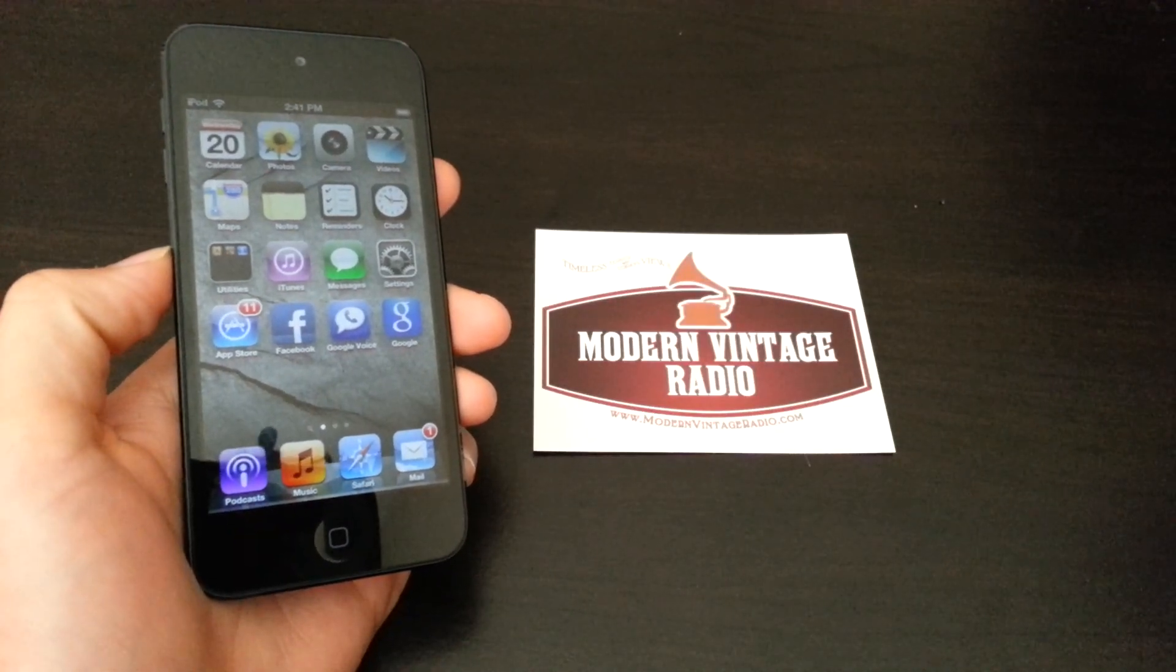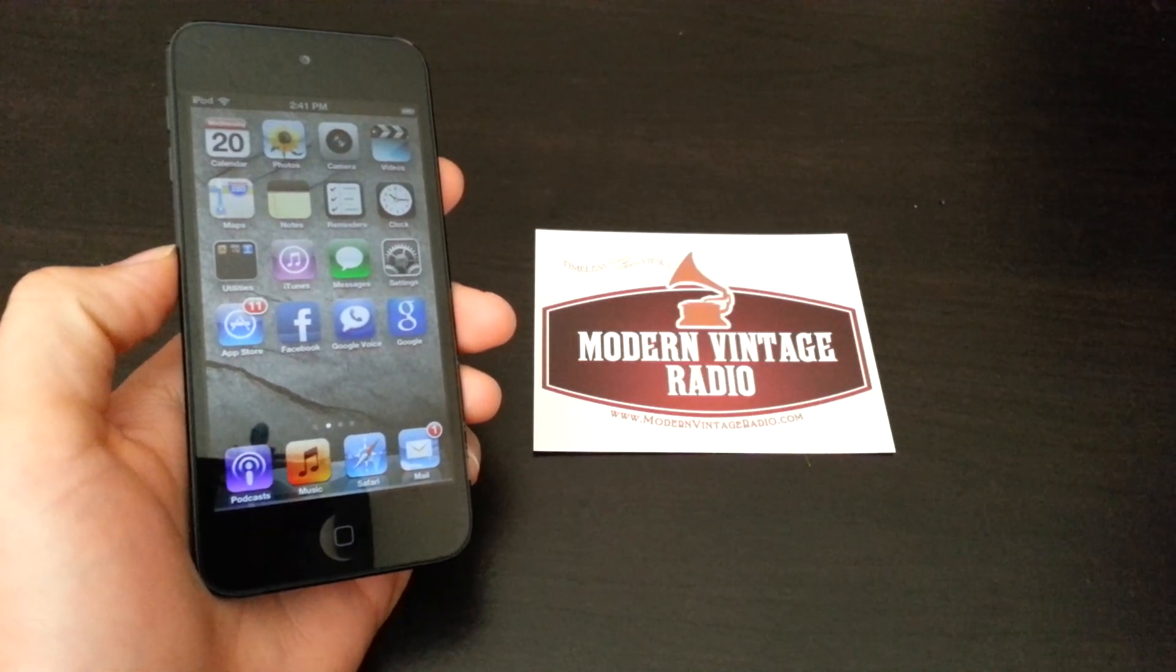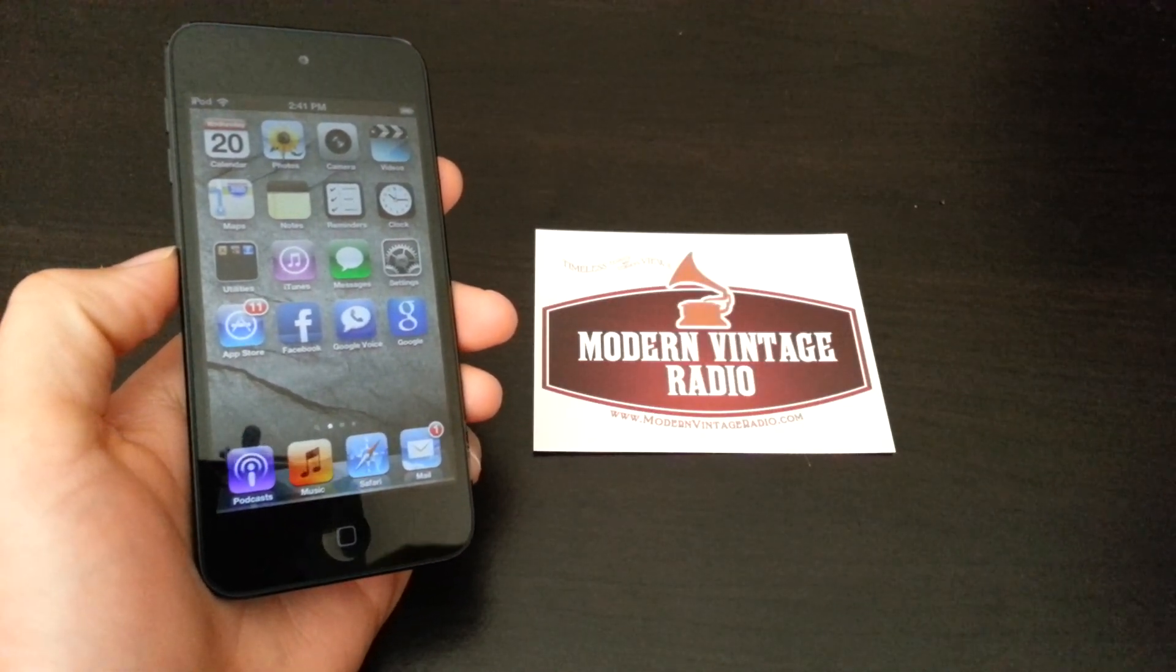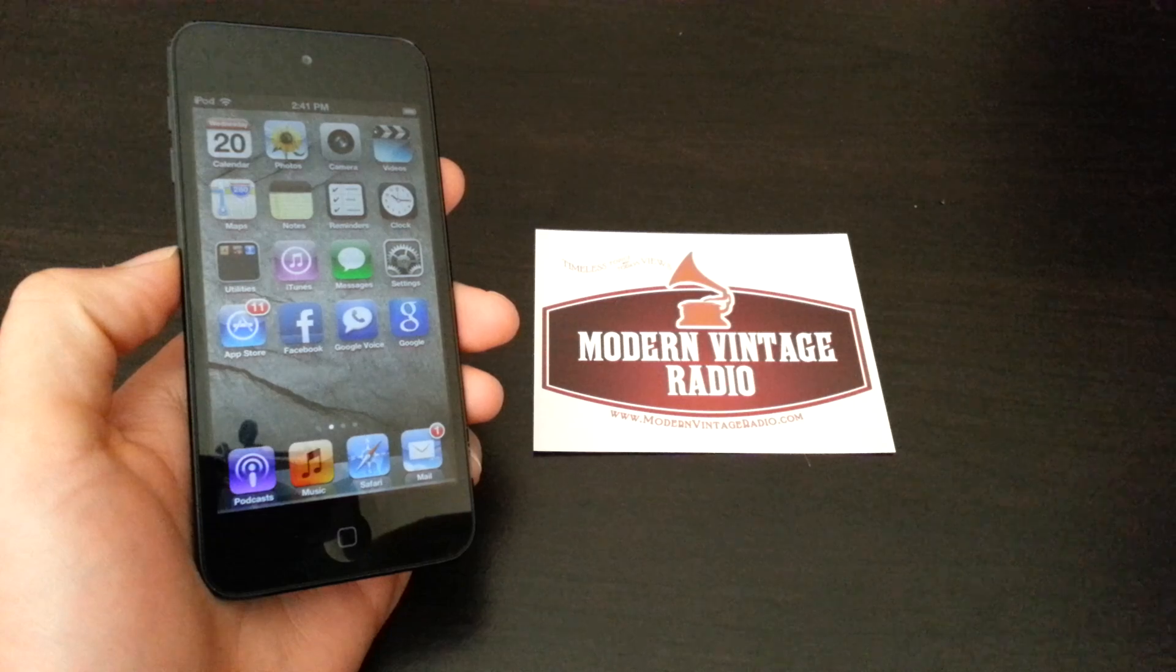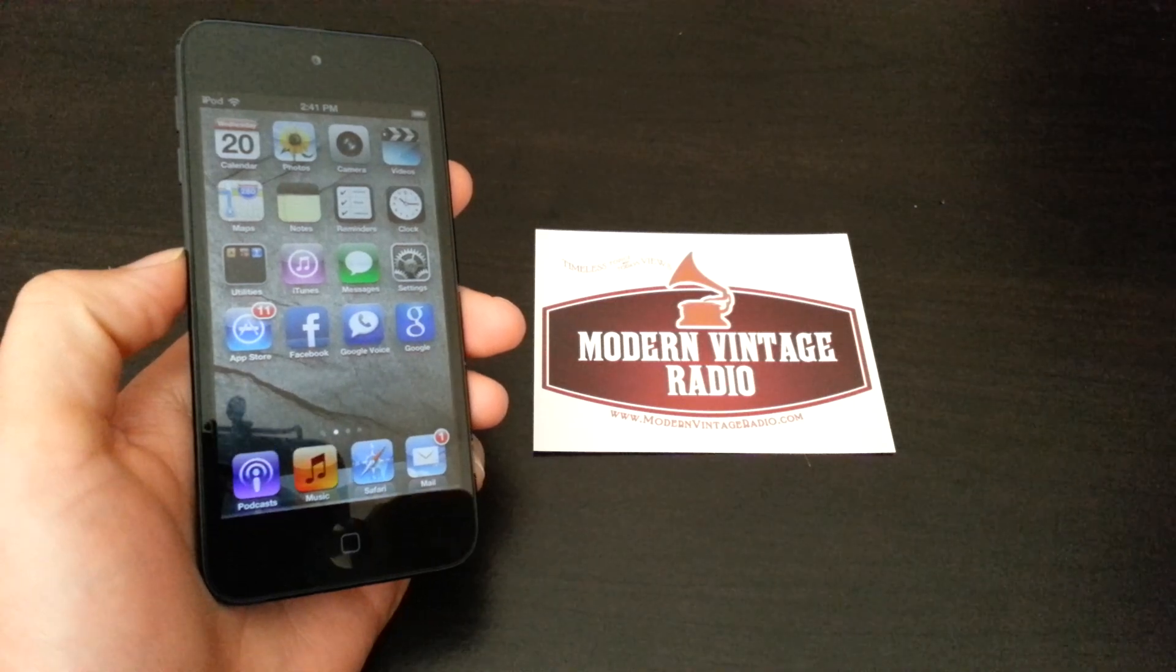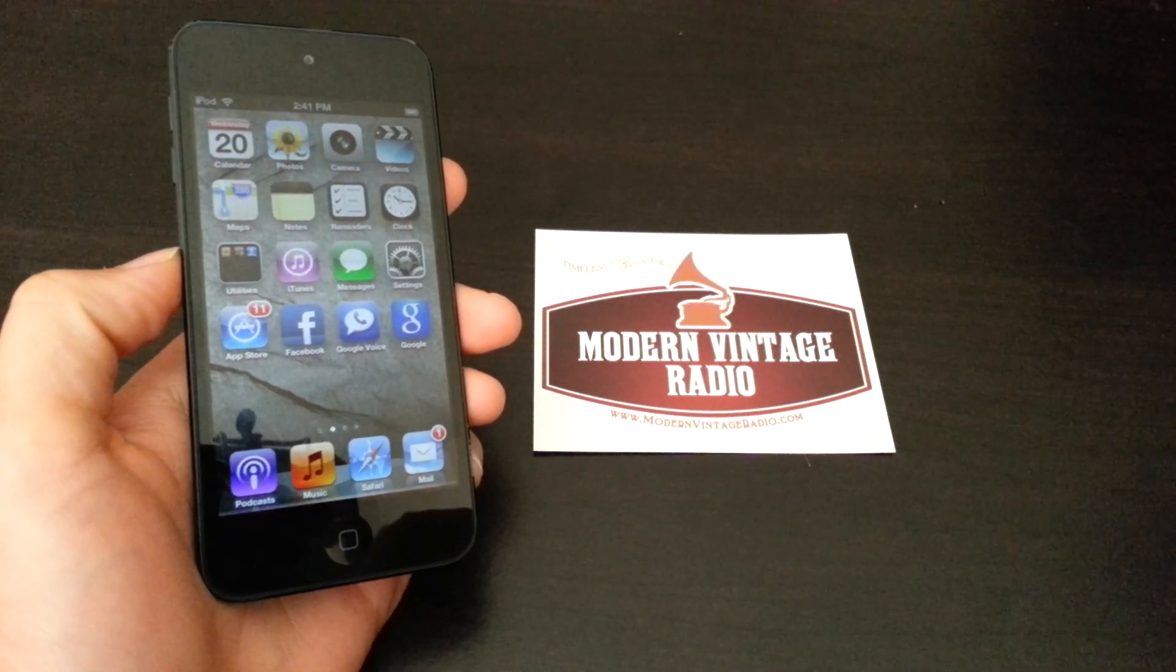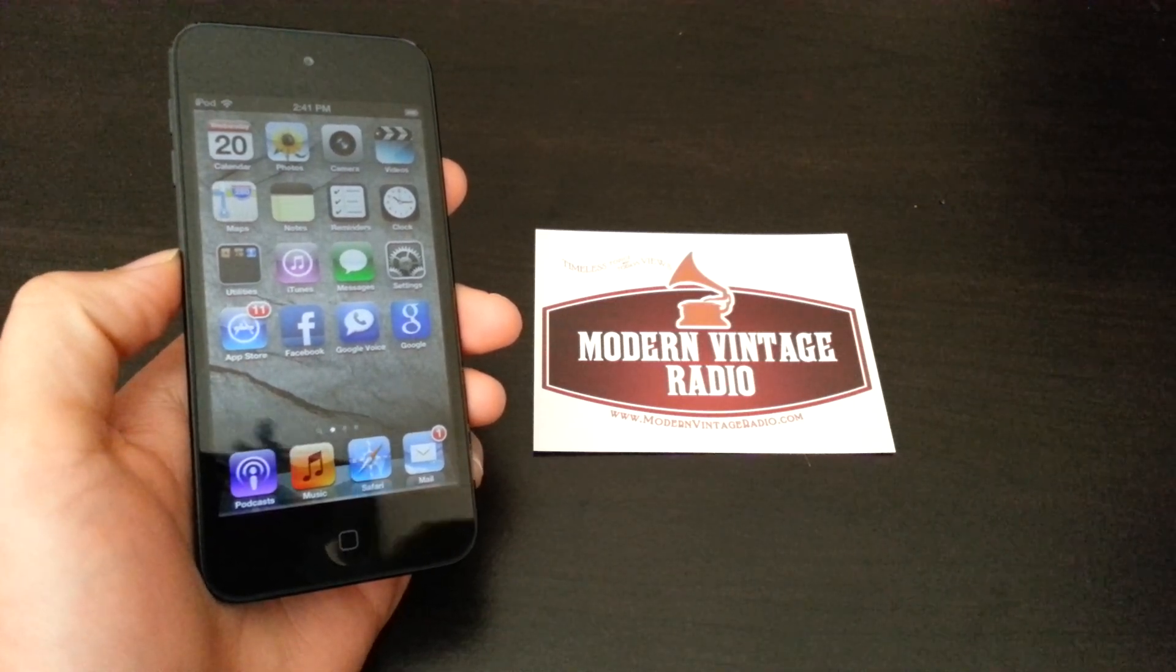Hi everyone, this is Addy from Modern Vintage Radio and in this video I'm going to show you how to download a podcast straight from your iPhone or iTouch.